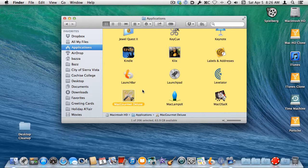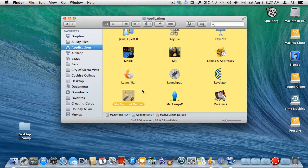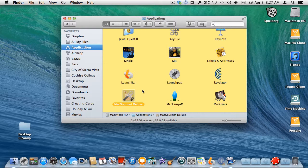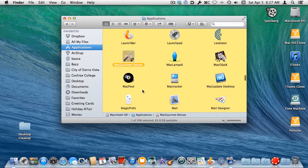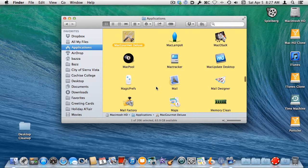Or, if I start typing more of the name, it might narrow it further. If I type M-A without a pause, the Finder will select the item that begins with M-A. In my case, it didn't narrow it any further, but now I can just scroll a little bit to find the Mail application I'm looking for.